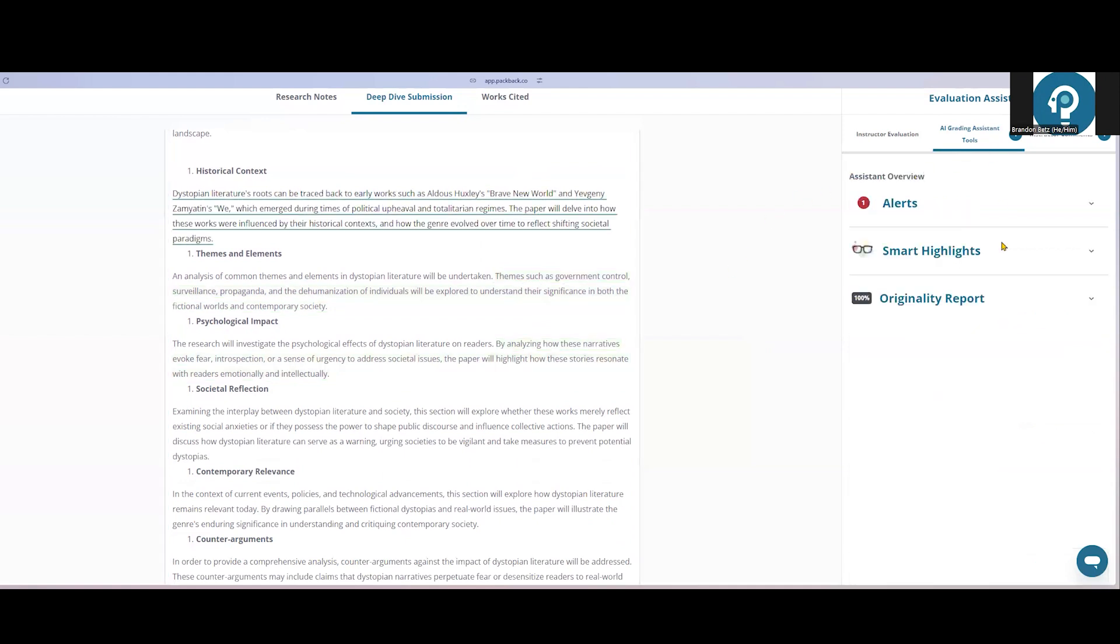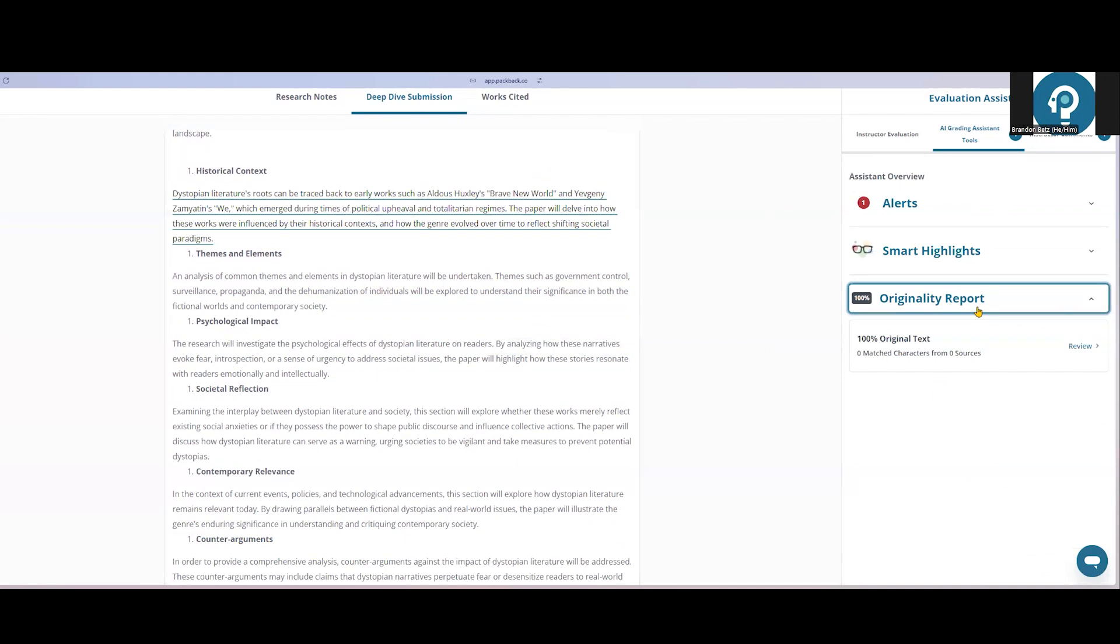Lastly, in these grading assistant tools is the originality report. The originality report will show an in-depth look at any plagiarism or AI-generated writing that was found. As an example, if a student plagiarized 90% of this paper, that would show up in the originality report as 10% original text. Packback would then show a side-by-side comparison of the student work and the work that was found matching it on the web.